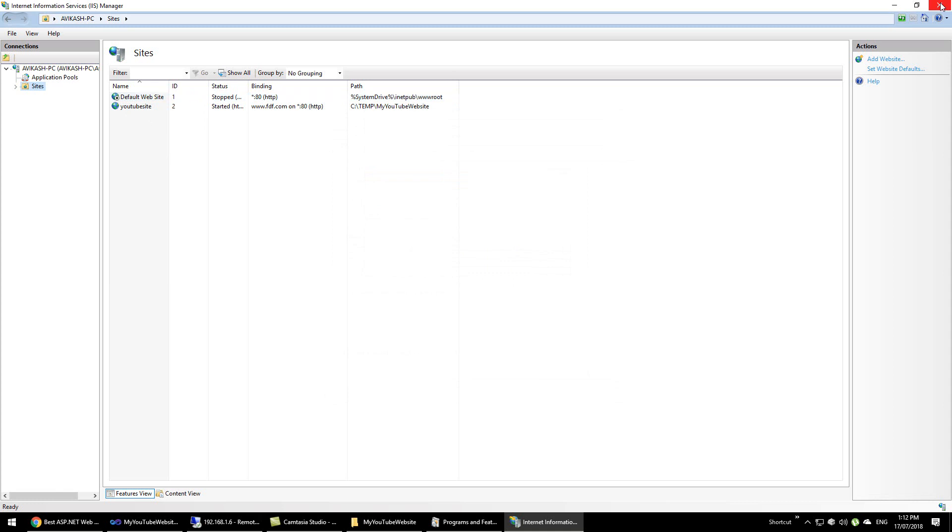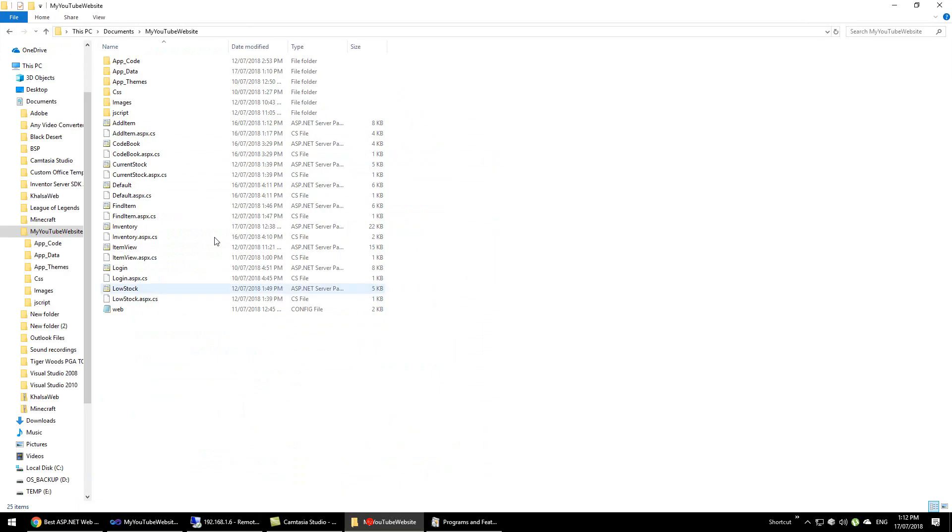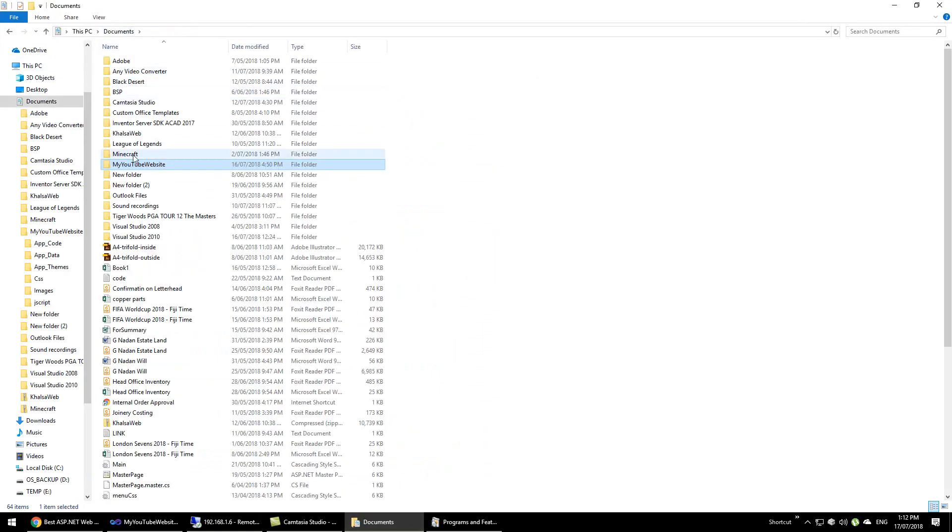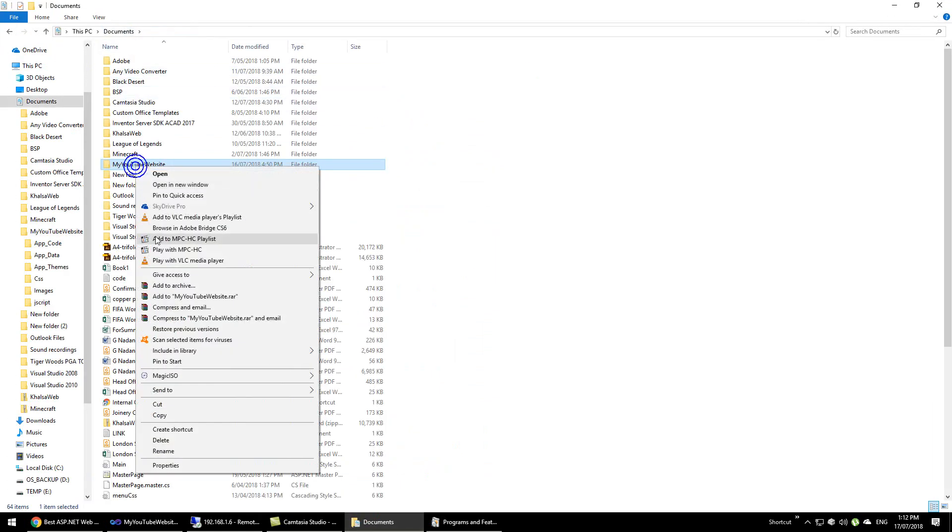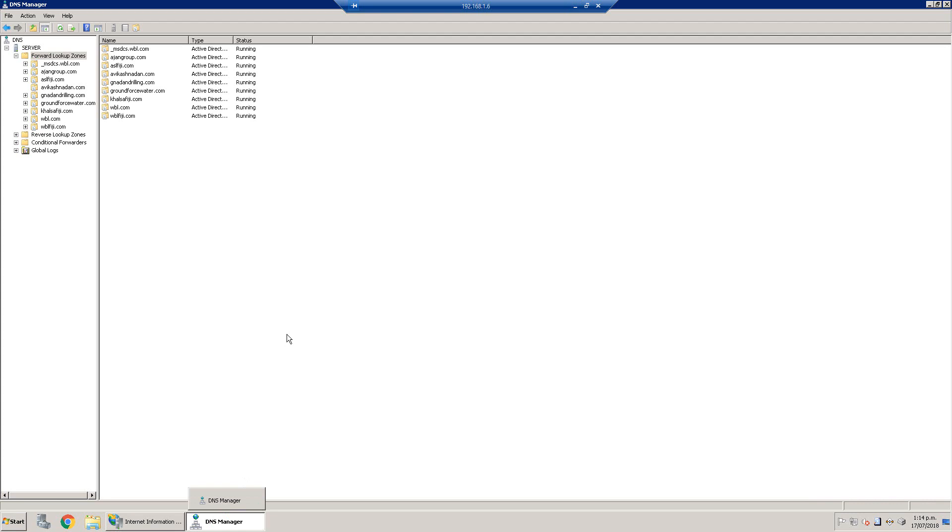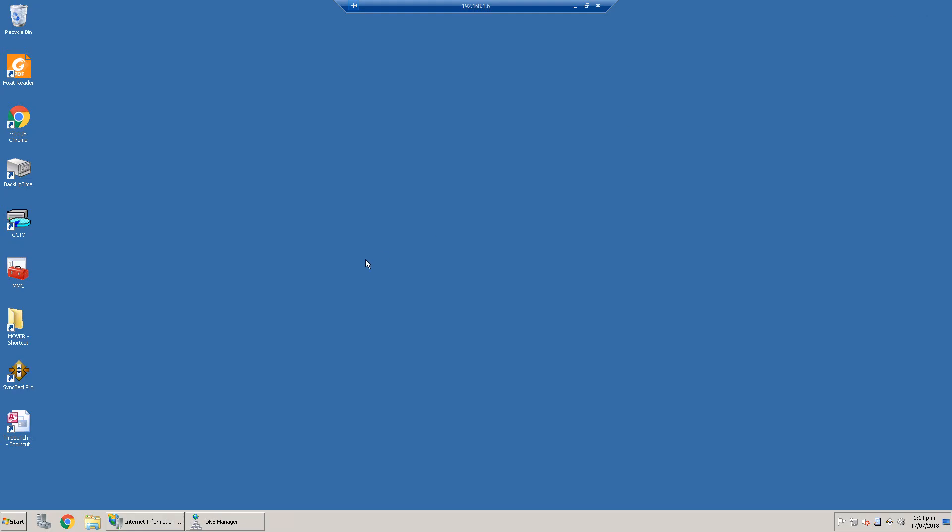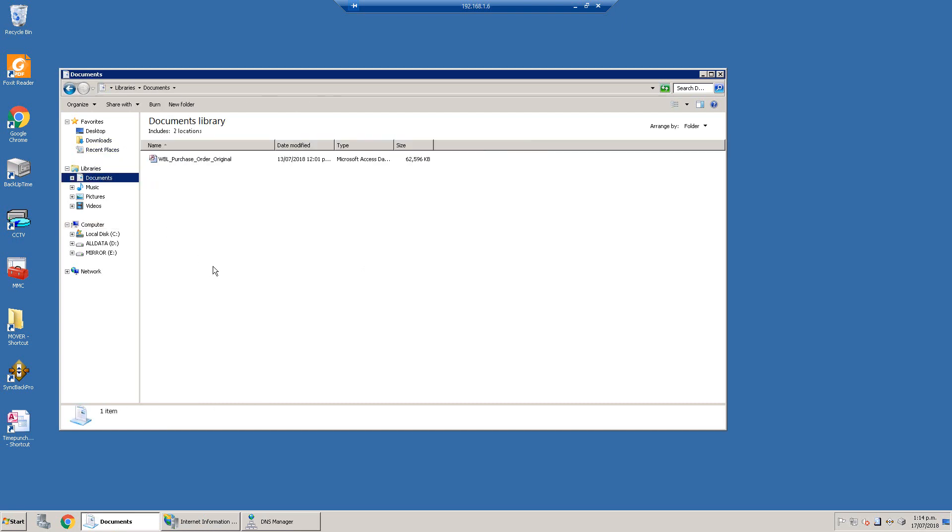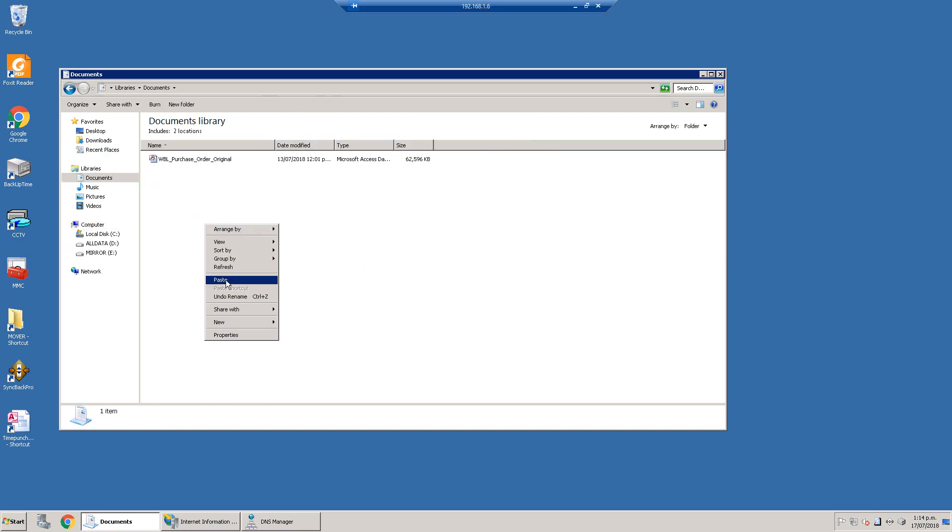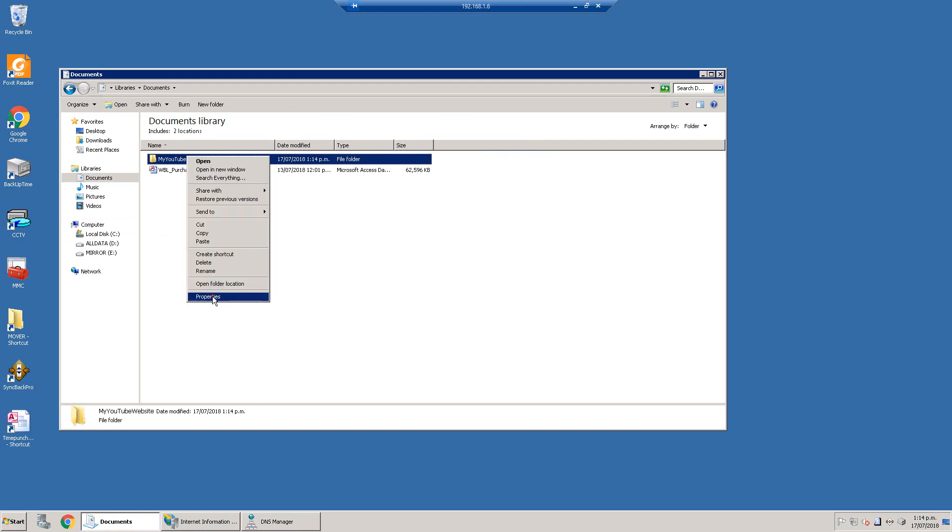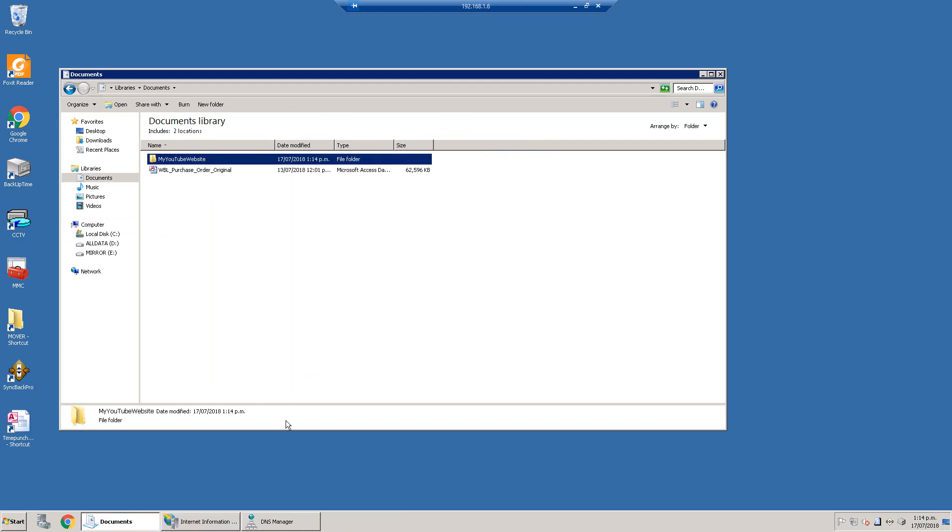I already have our web server setup in my network so I will just host there. Let me just copy this entire folder, and let's switch remote desktop to our server. Here in my documents folder, let's just paste the entire website.